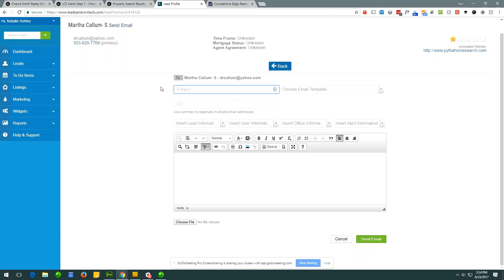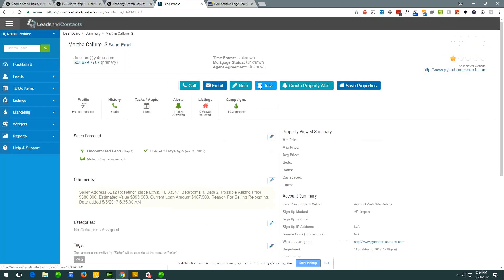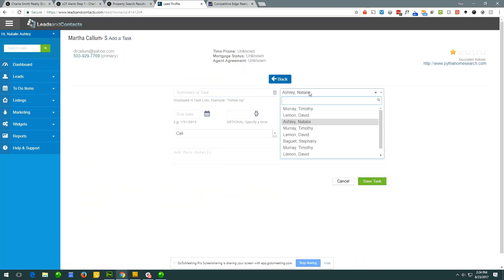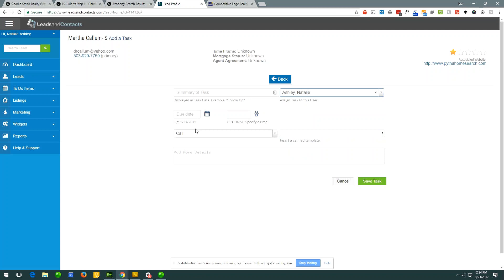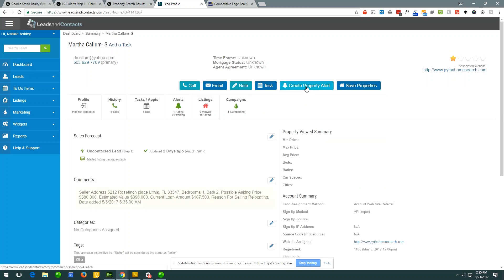Email integration is a big development item on its way. I can also create notes — same idea as logging a call — or create a task. In a multi-user system I can create tasks for other users: my assistant, my colleague, or whoever. I can assign it to someone else, give it a due date, put in call details, and off we go.